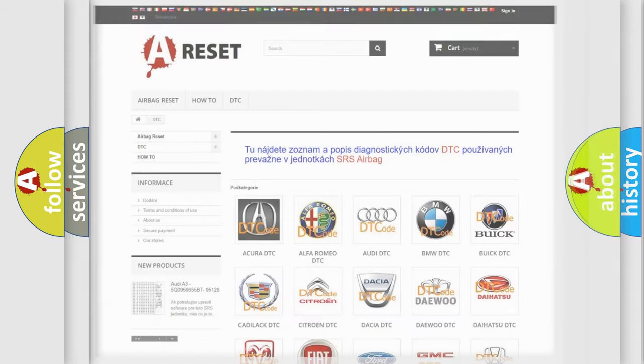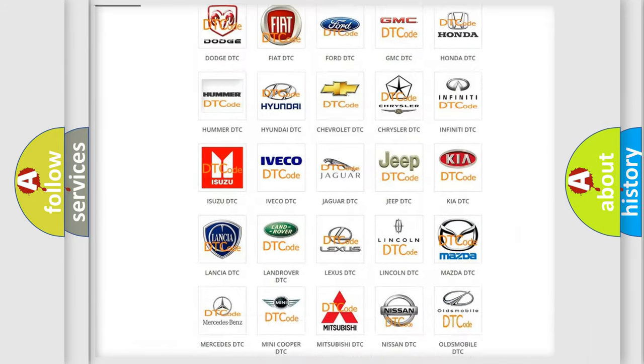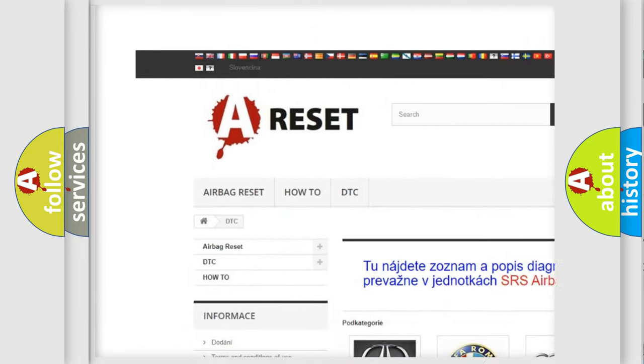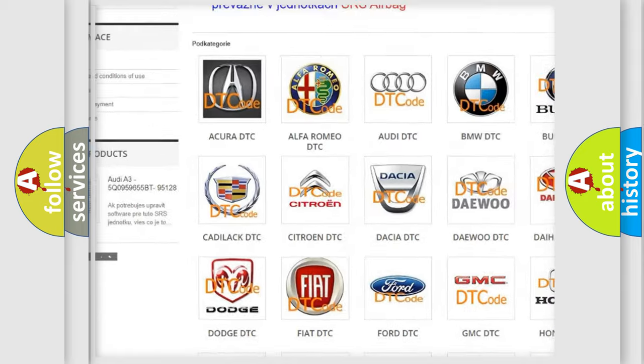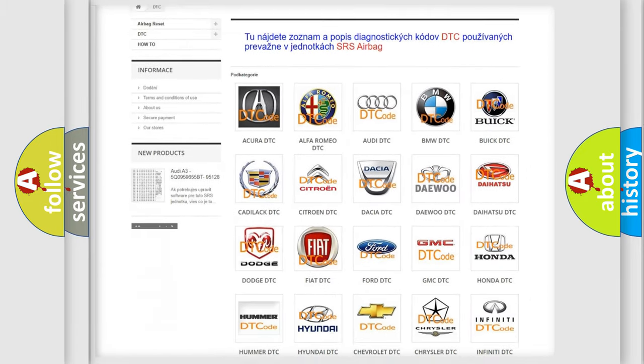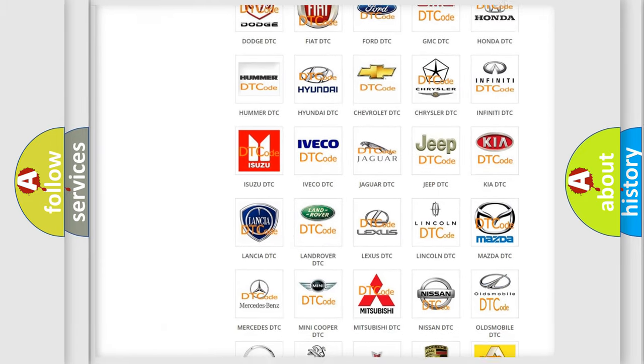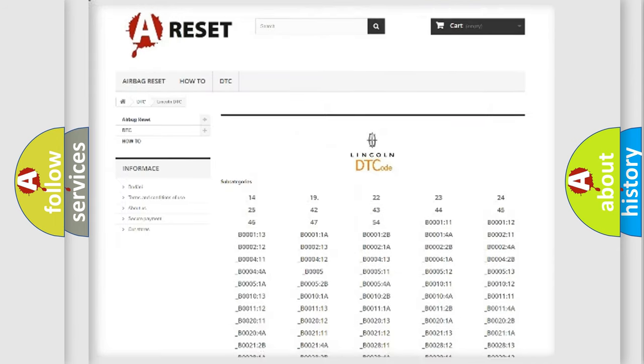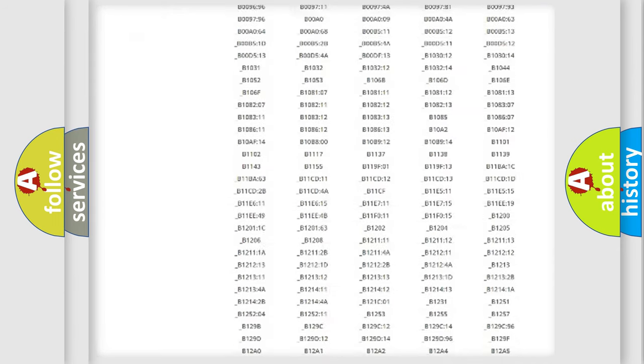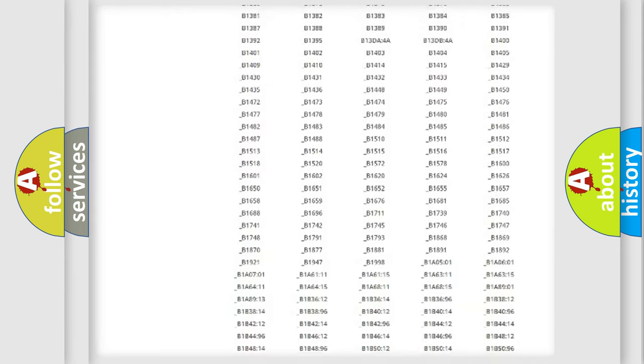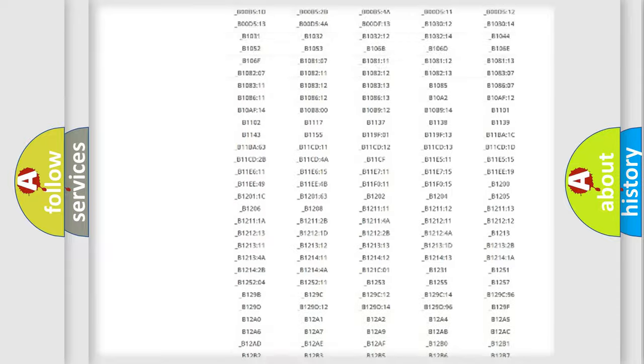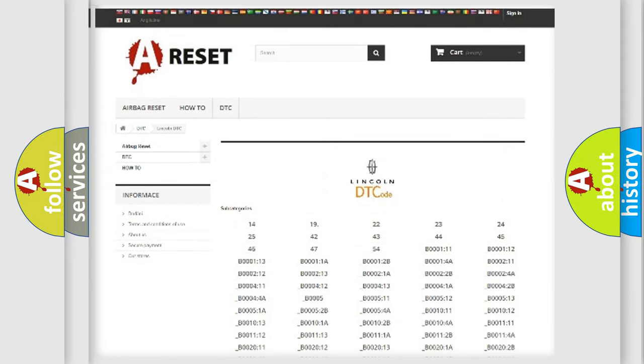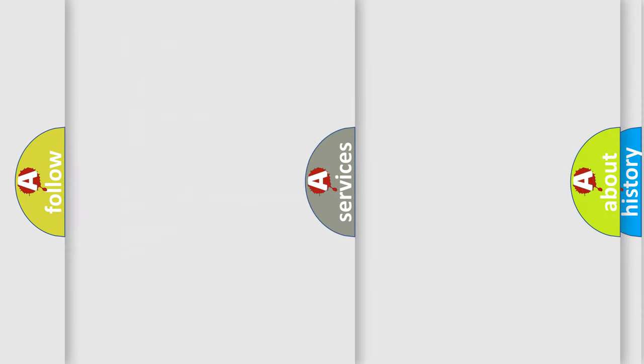Our website airbagreset.sk produces useful videos for you. You do not have to go through the OBD2 protocol anymore to know how to troubleshoot any car breakdown. You will find all the diagnostic codes that can be diagnosed in Lincoln vehicles, and also many other useful things.